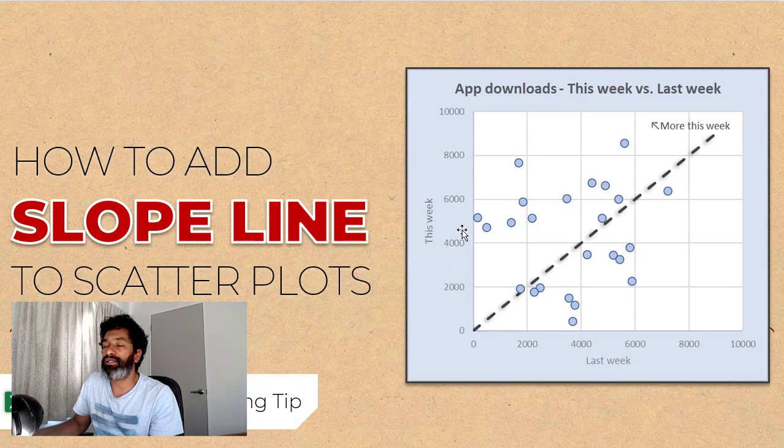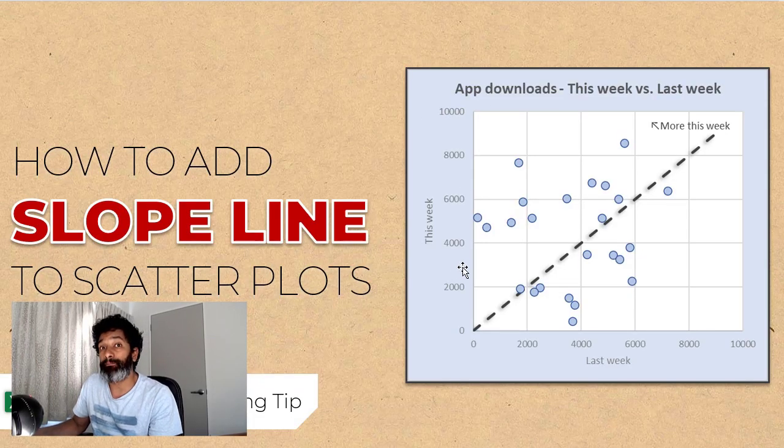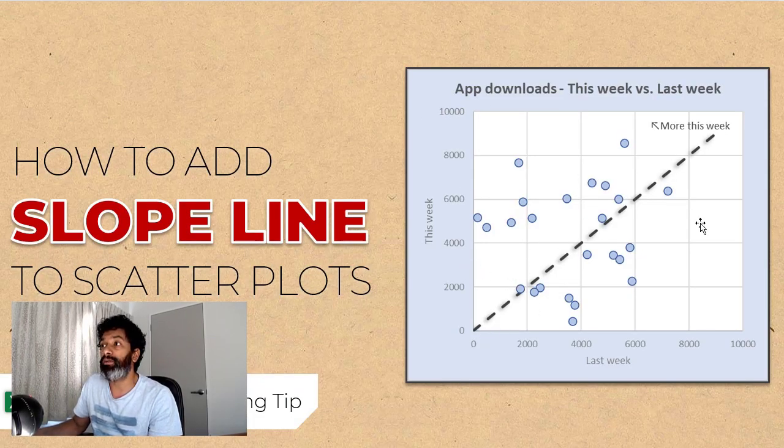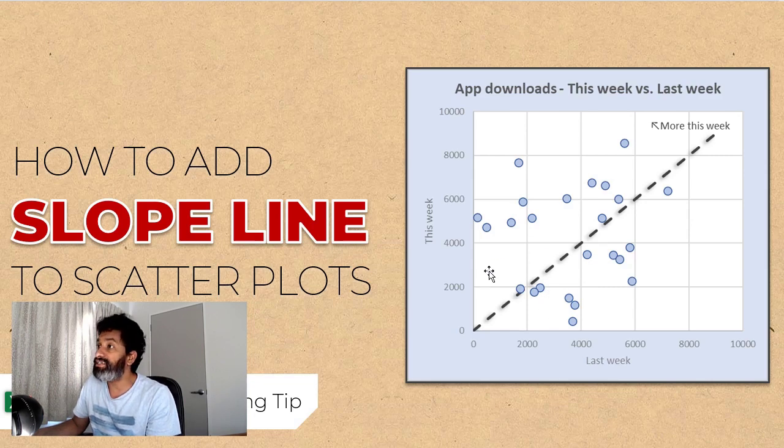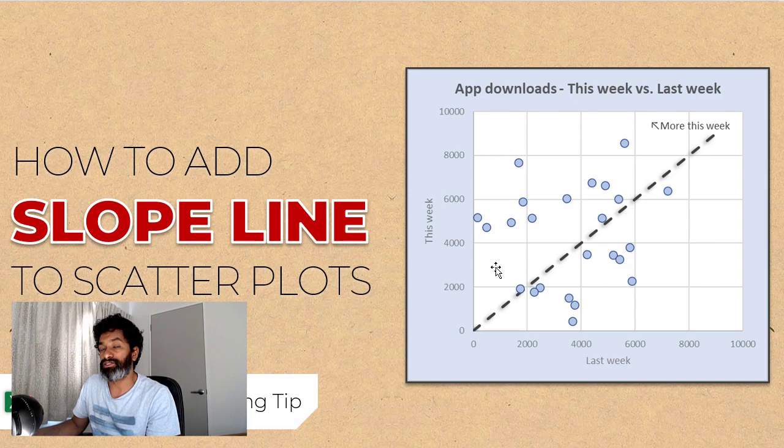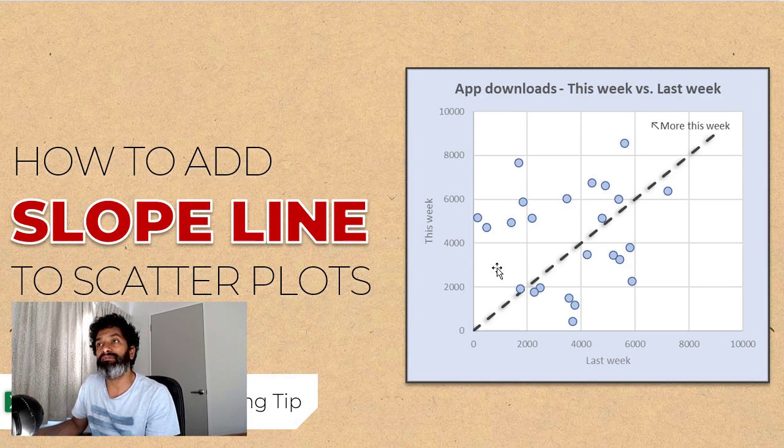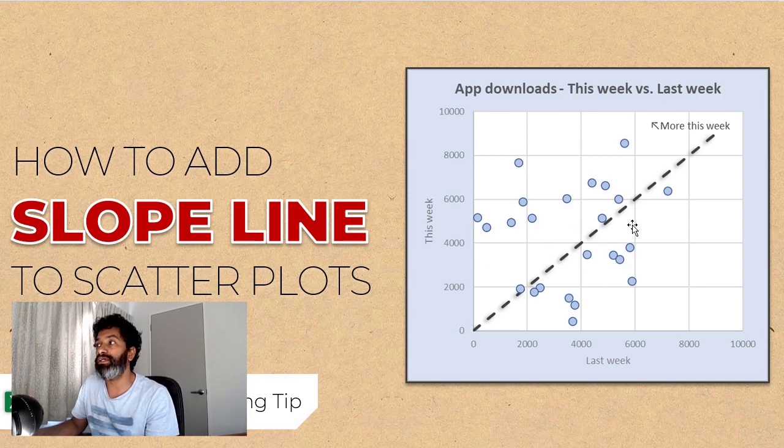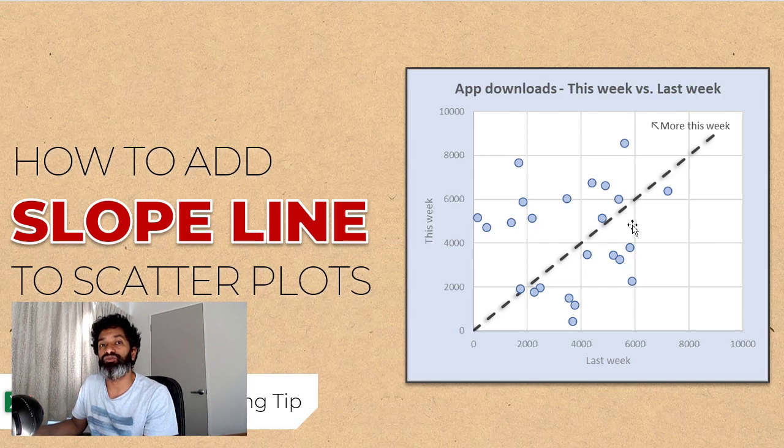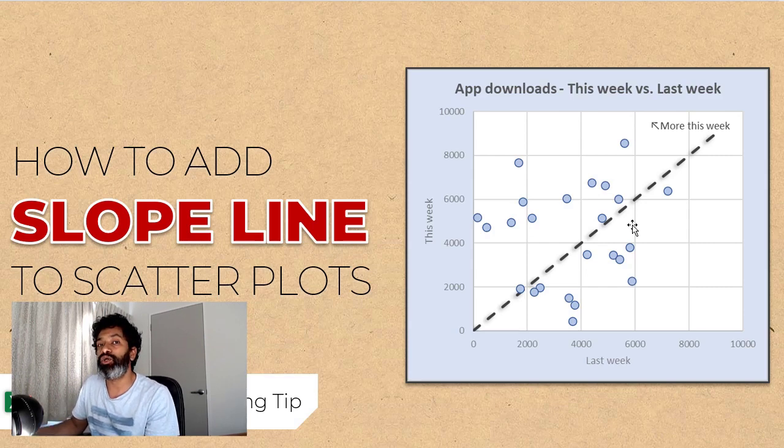For example, here is a chart that shows app downloads and the slope line indicates which apps have been downloaded more in this week compared to last week. Now adding them to x-y charts can be a very interesting and powerful way to enhance them. In this video I will explain them to you.